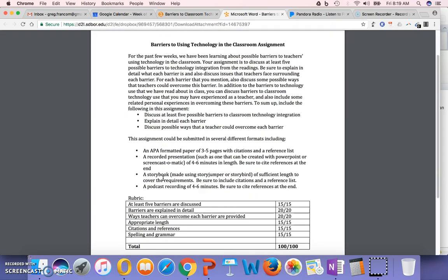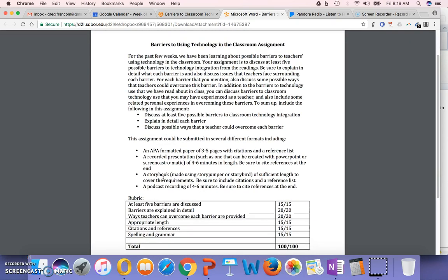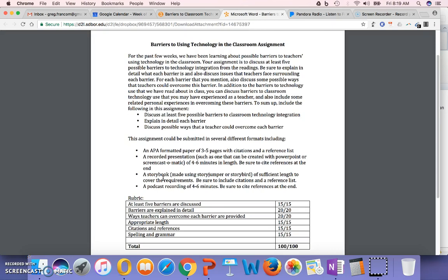We've been learning about possible barriers for teachers using technology in the classroom. Your assignment is to discuss at least five possible barriers to technology integration from the readings. Explain in detail what each barrier is, and also discuss issues that teachers face surrounding each barrier. And then for each barrier that you mentioned, also discuss some possible ways that teachers could overcome this barrier.